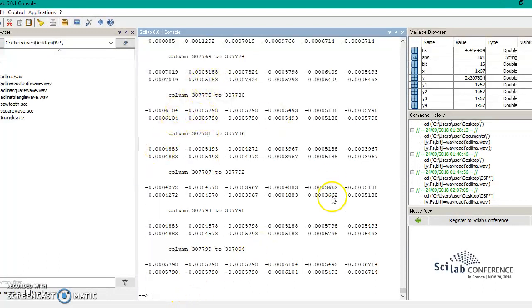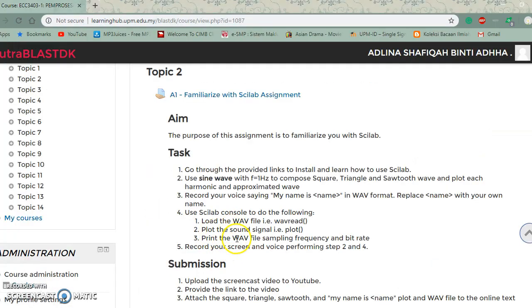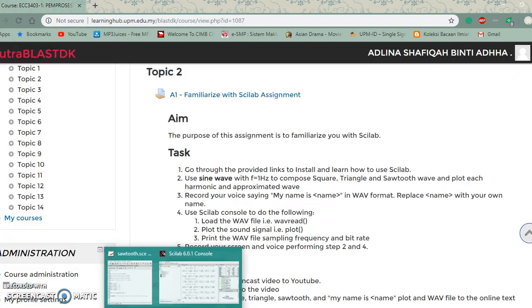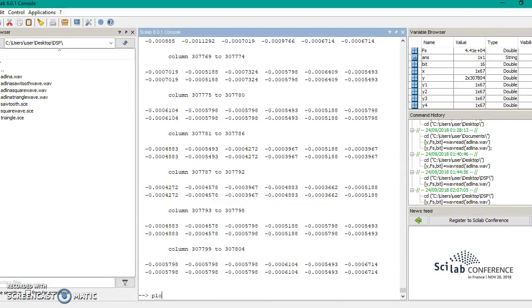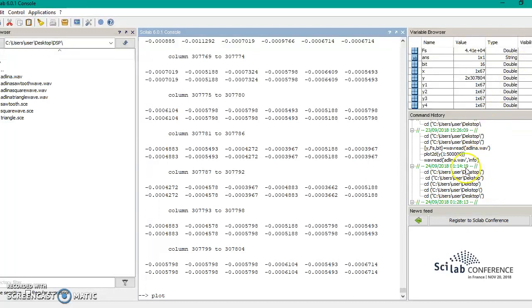After it has finished running, we need to plot the wave signal. To plot the sound signal, insert the coding plot2d with Y from 1 to 500,000.